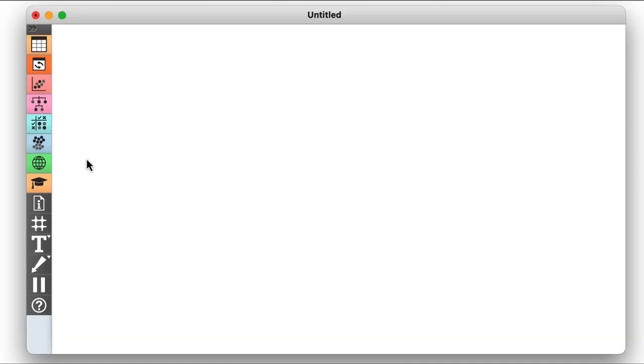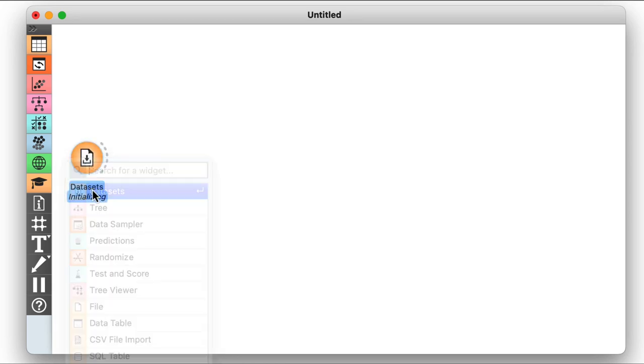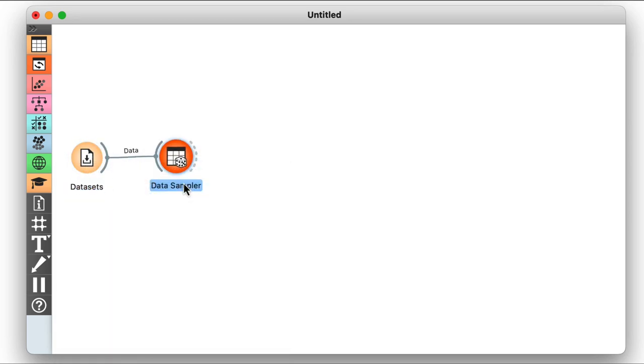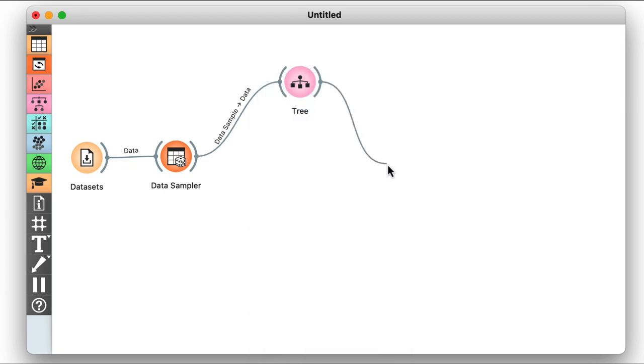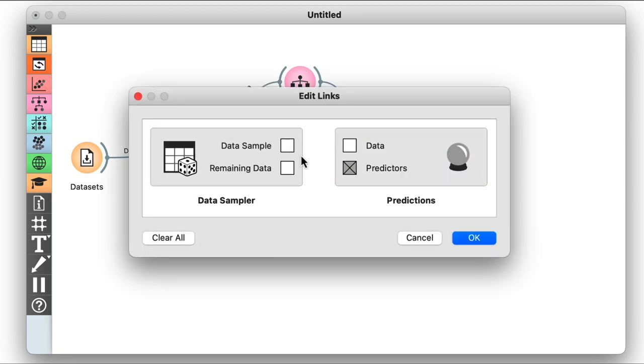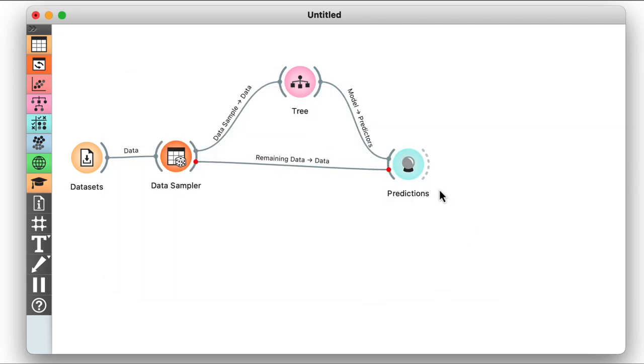In our previous video, we learned to estimate the accuracy of machine learning models on independent test datasets — that is, not to use the same data we used for training the prediction model. Our workflow looked something like this: first, we load the iris dataset, sample the data for training, and use it to construct a classification tree. Then we pass this model to the predictions widget to classify the remaining data, and double check the results in the distributions widget.